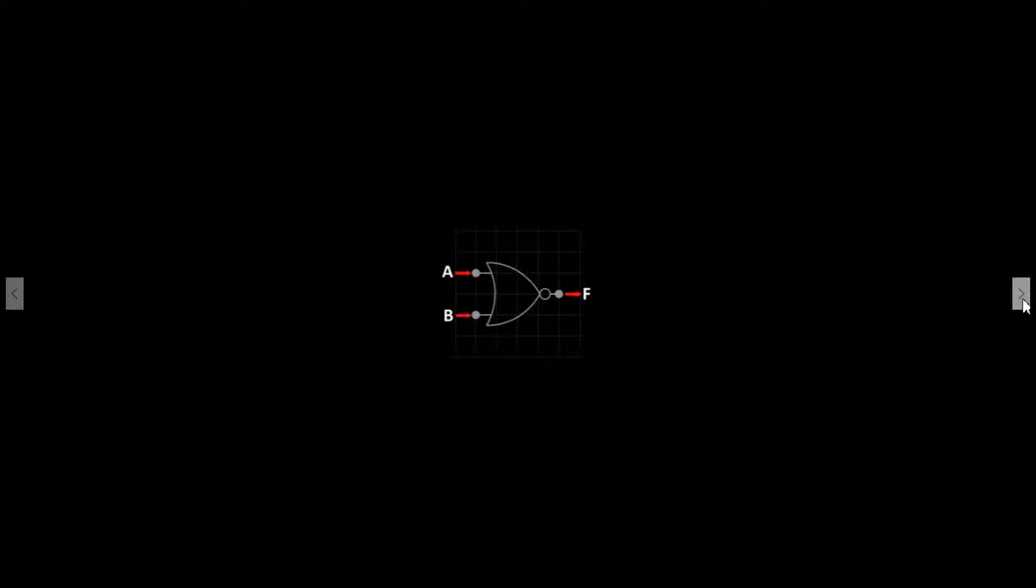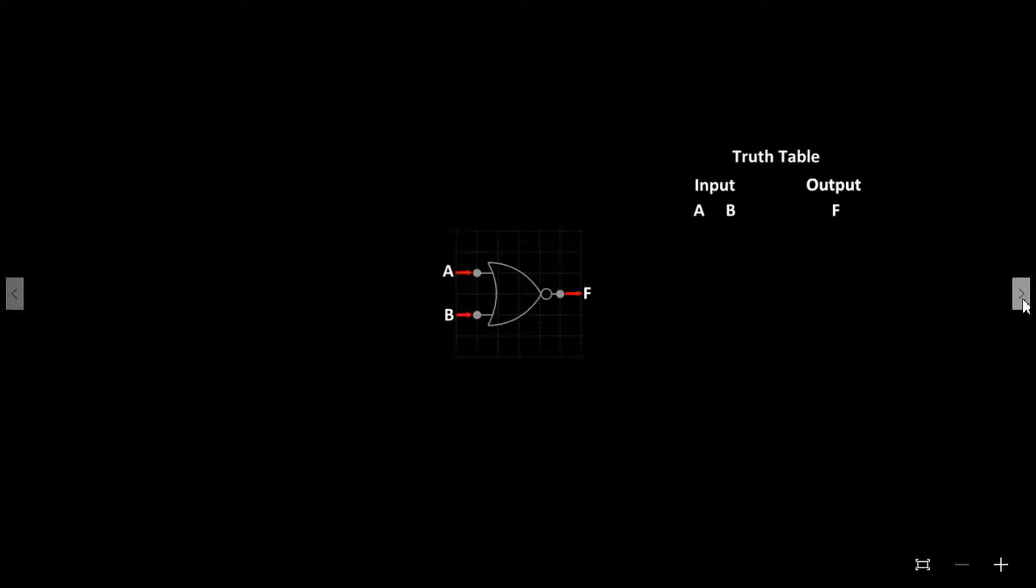Each logic gate has a truth table which displays each combination of inputs and how it will affect the output at F. The inputs receive either a logical 1 high input or logical 0 low input, and this determines whether F will output a logical 1 or 0. 1 being on, 0 being off.